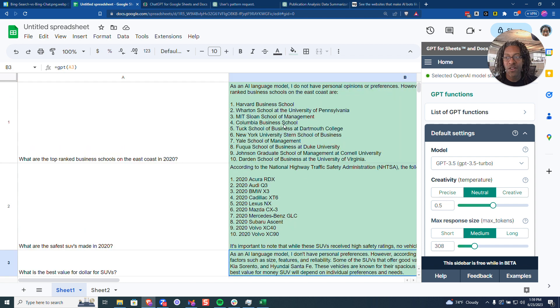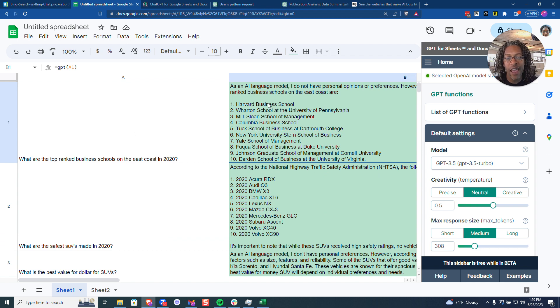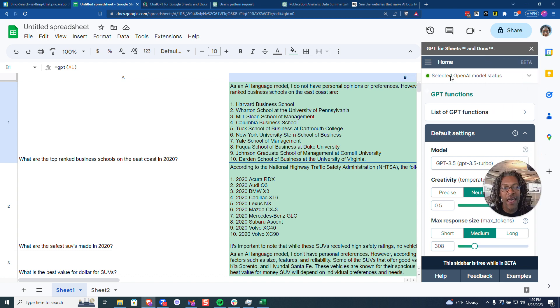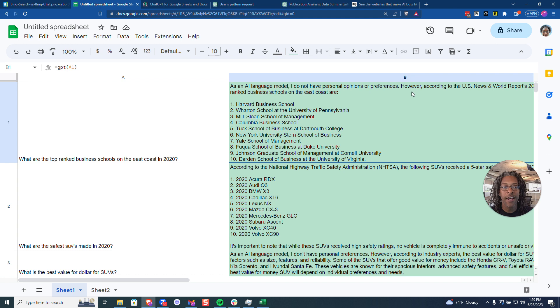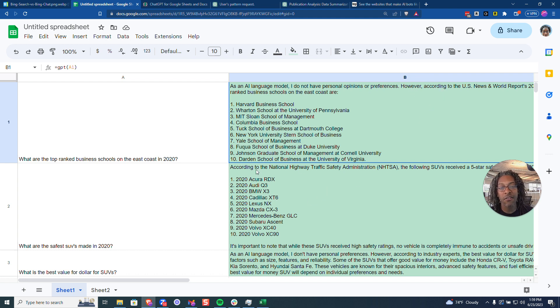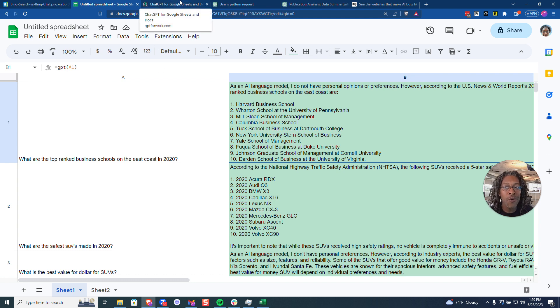You can see my formula, it's just GPT bracket A1 and then it just runs on this and asks ChatGPT to answer it. I can pick my different models and based on that it will give me the answer. So now I'm getting all of my according to, according to the National Highway Traffic Safety Administration, et cetera, et cetera.